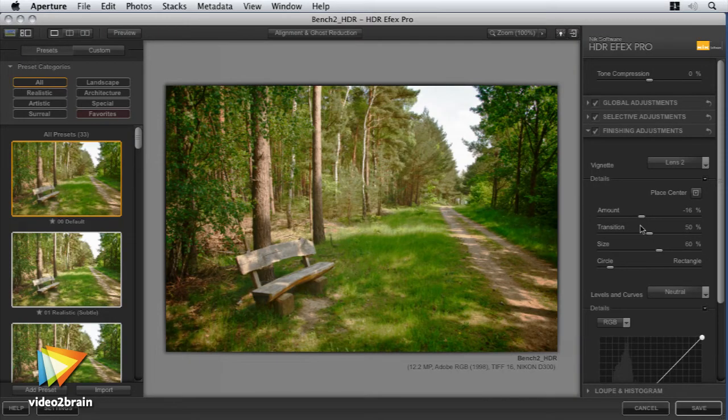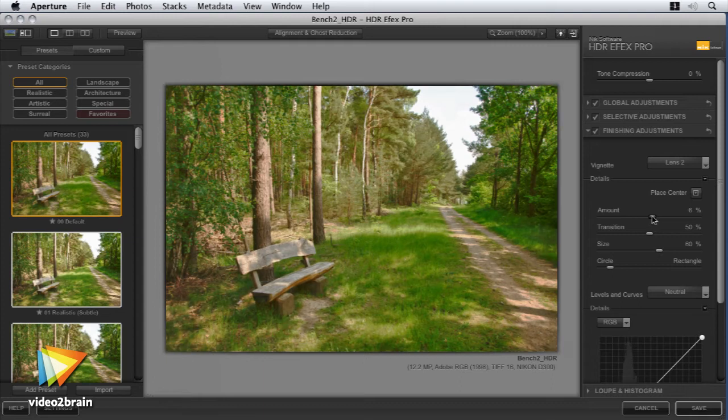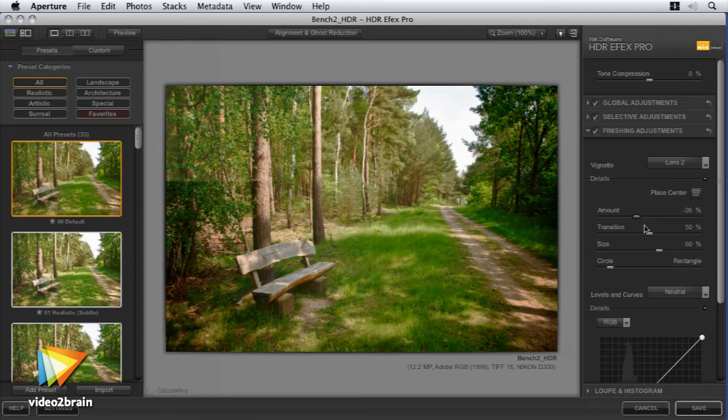HDRFX Pro allows you to create high dynamic range images compiled from multiple or single shots. You'll be able to choose whether to create a more artistic or realistic end result tailored to your own style and requirements.